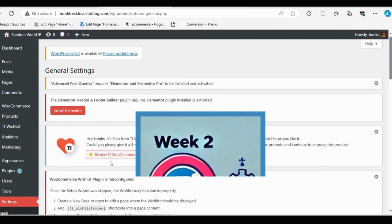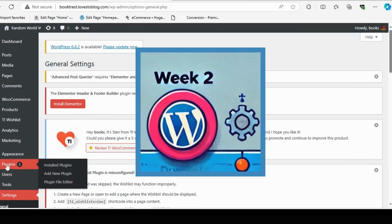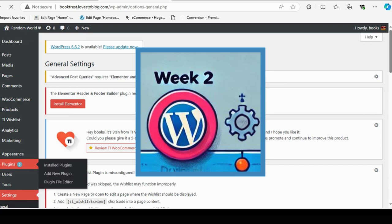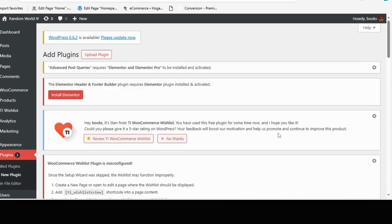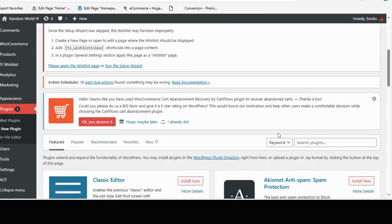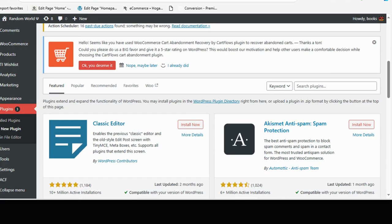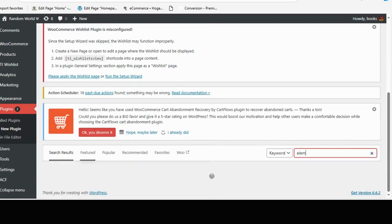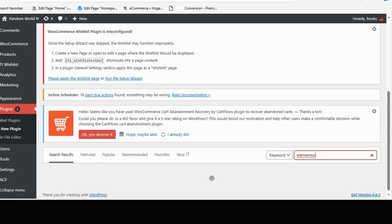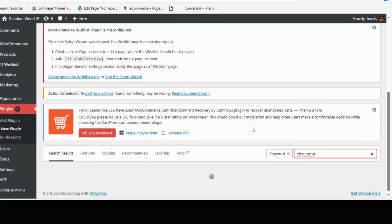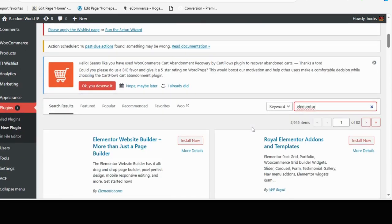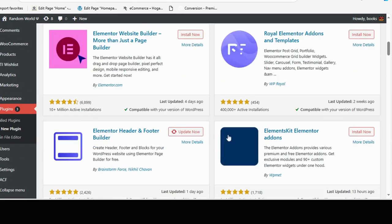Week two. Diving into design and customizations. By week two, I was ready to explore customization. I focused on learning page builders like Elementor and Gutenberg. I started creating pages from scratch, learning how to build beautiful layouts without writing a single line of code. This was a game changer for me.